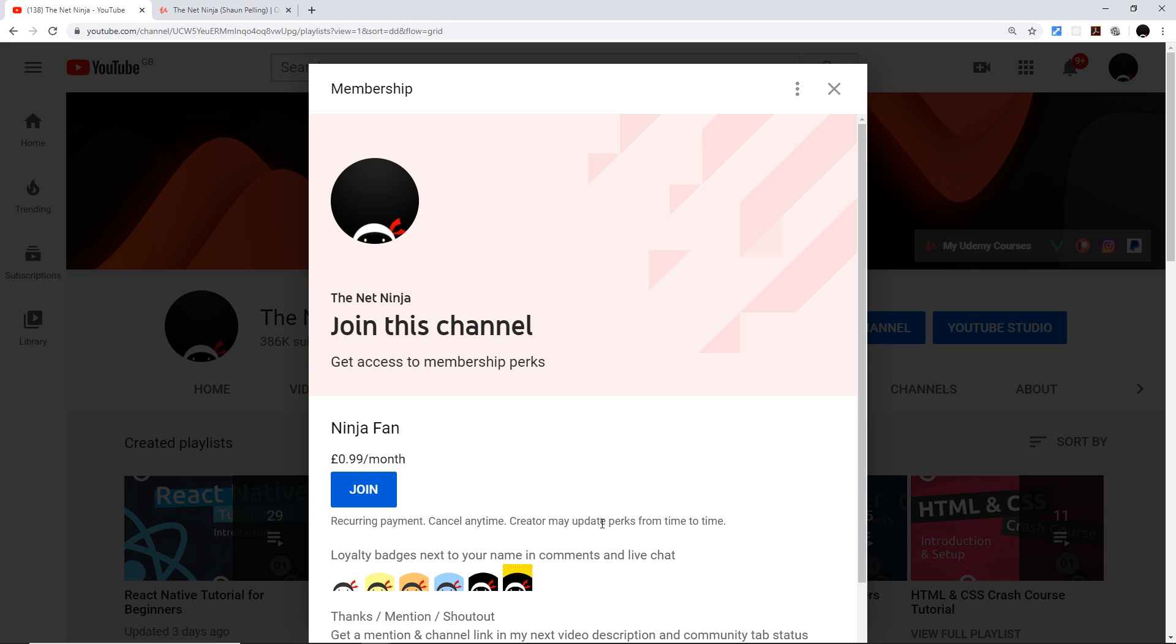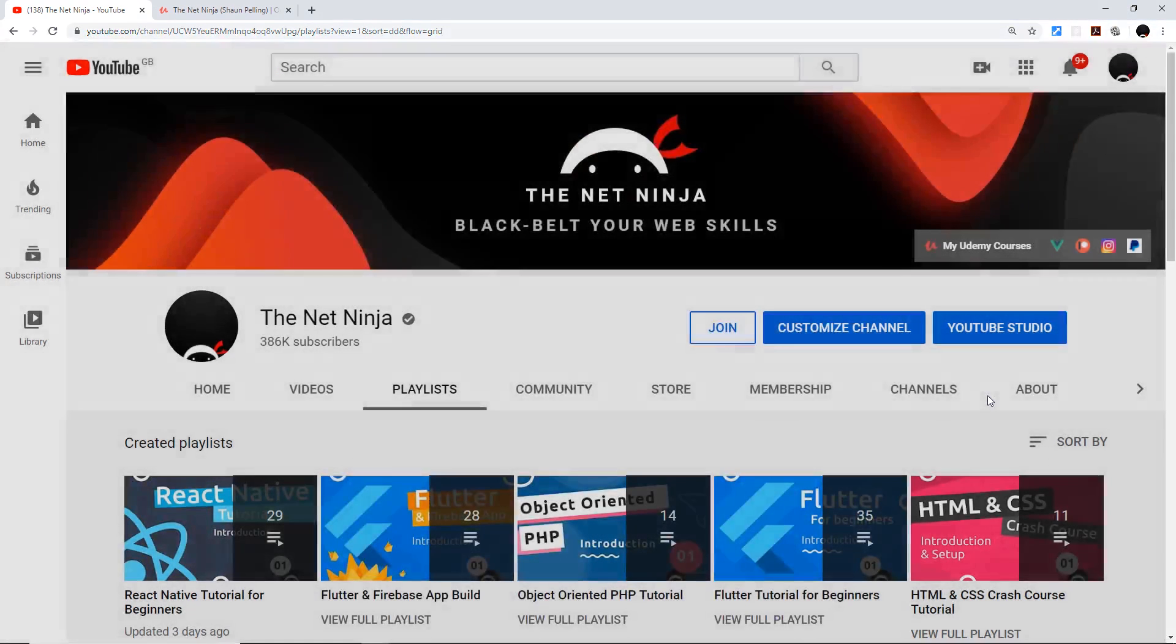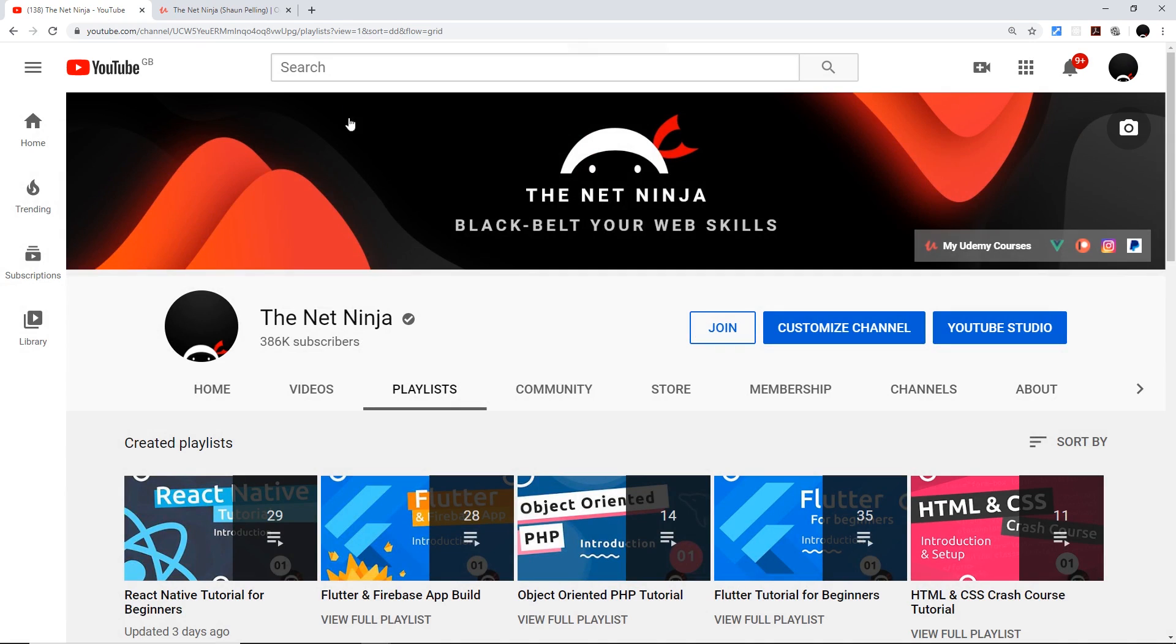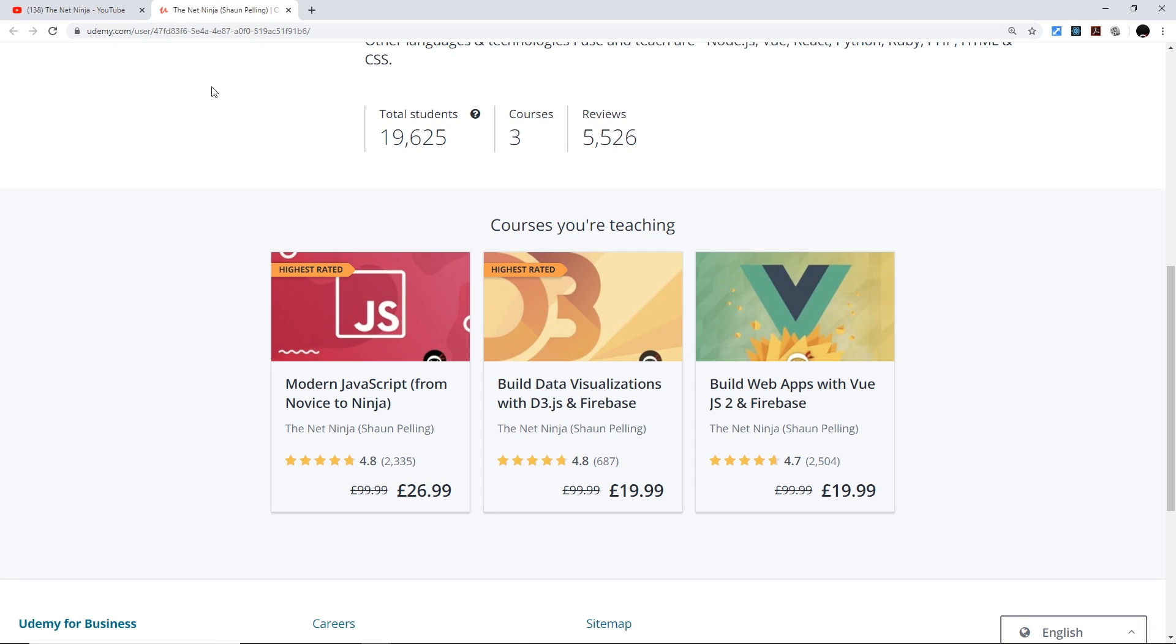And I've also created several premium in-depth courses on Udemy. So the first one is Modern JavaScript, the second one is D3 and Firebase, and the third one is Vue.js and Firebase.